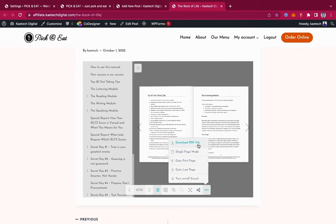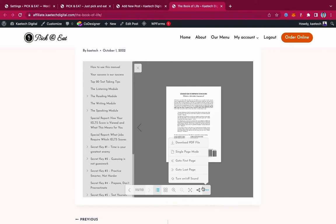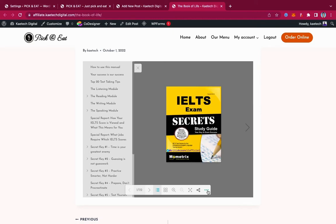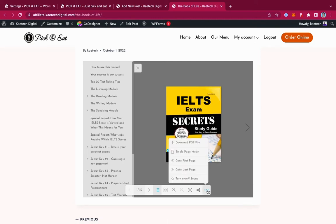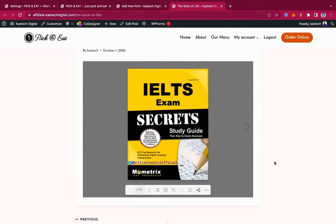Under the more options menu, you can download the PDF, use single page mode, go to the first page or the last page. When you're flipping through, it gives you a sound like a real book flipping. If you want to remove that sound, you can click to mute it. This is basically a very nice concept to help retain users on your website.